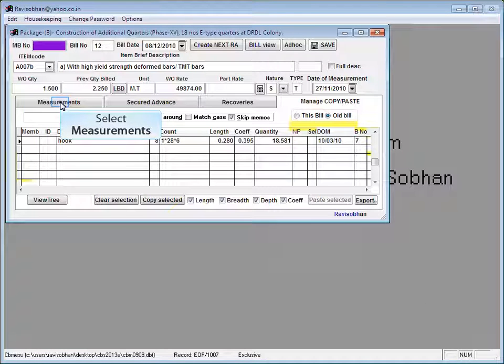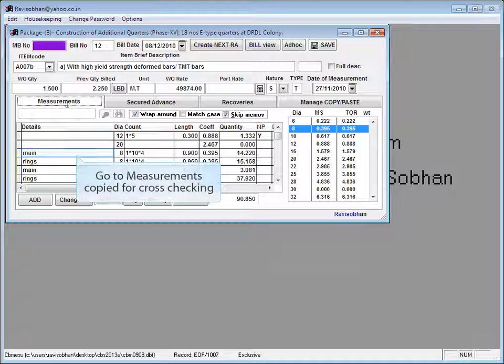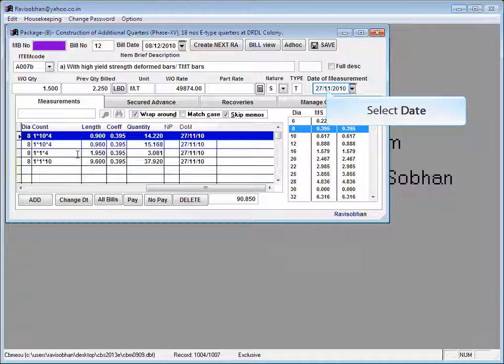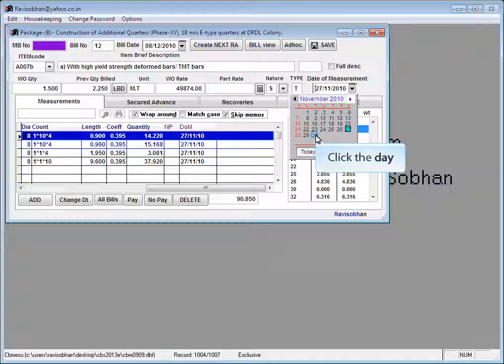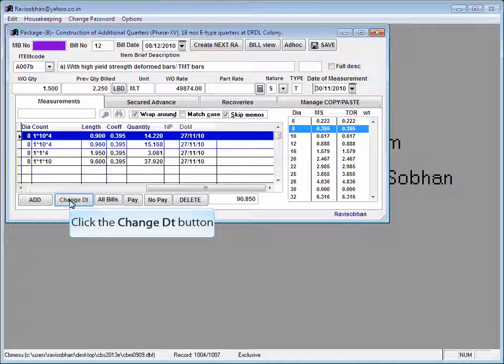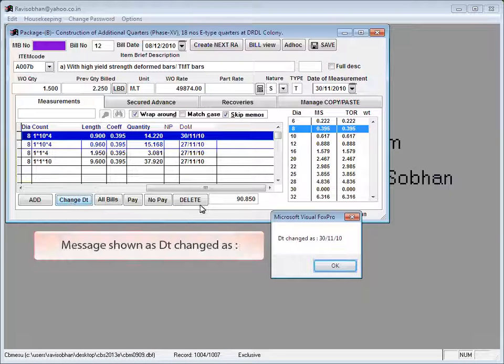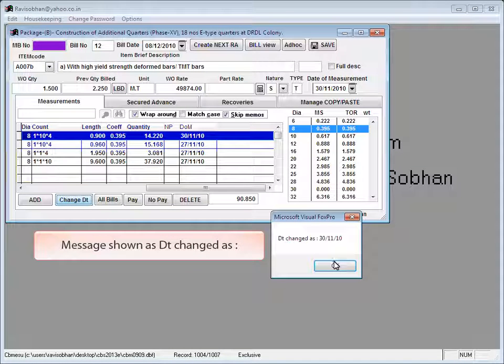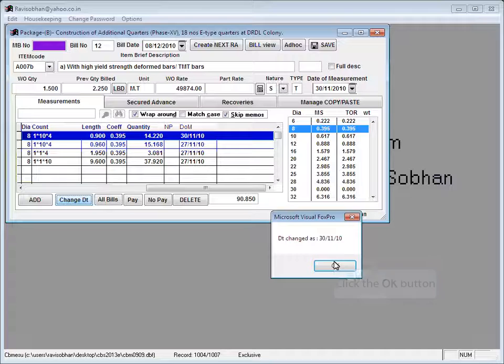Select measurements tab. Go to measurements copied for cross checking. To change the date of measurement already entered. Select the date. Click the change date button. Message shown as date changed as. Click OK to continue.